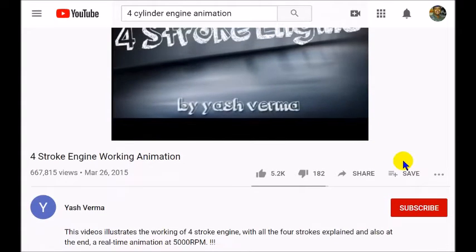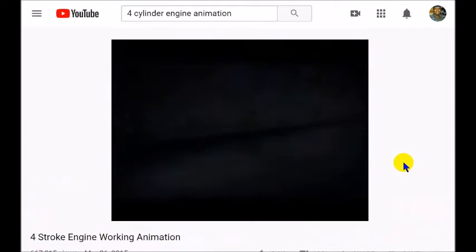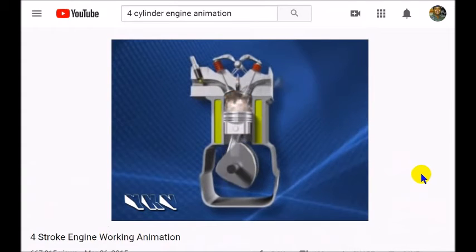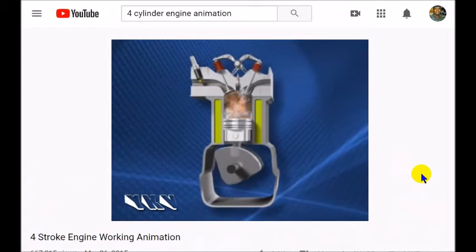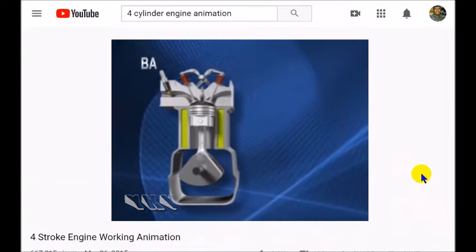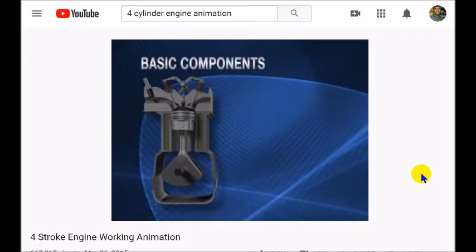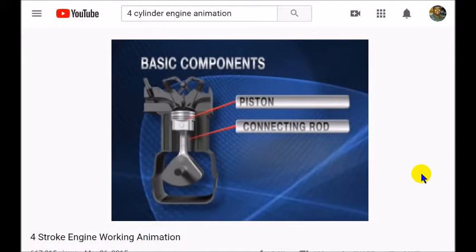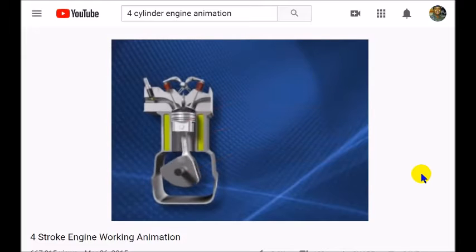The four stroke engine — this animation is by Yash Verma. As the Cessna was climbing out, this was one of four cylinders. We're going to talk about basic components: you have the piston, the connecting rod, and the crankshaft. The crankshaft is connected to the propeller.